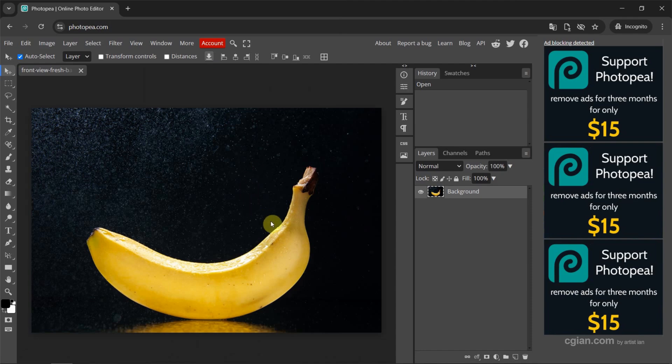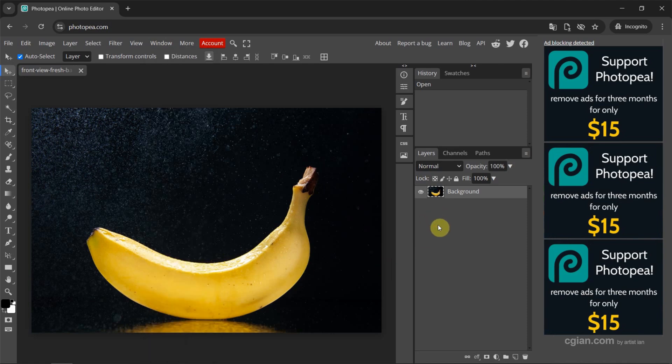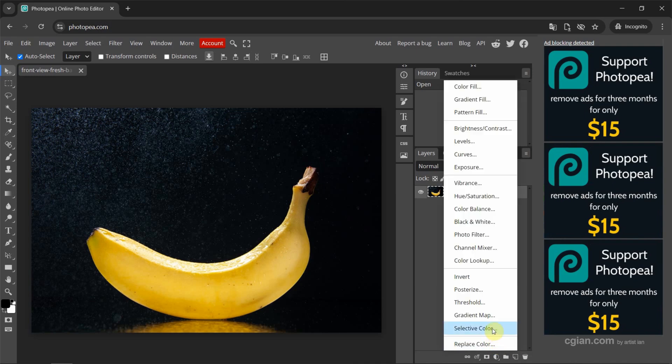If you want to change the color of yellow, we can use the layers. If you don't find the layers panel, we can go to window and show layers here. Now I go back to layers window and then we can go down to bottom. We can find new adjustment layer, click it, and then we can choose selective color.